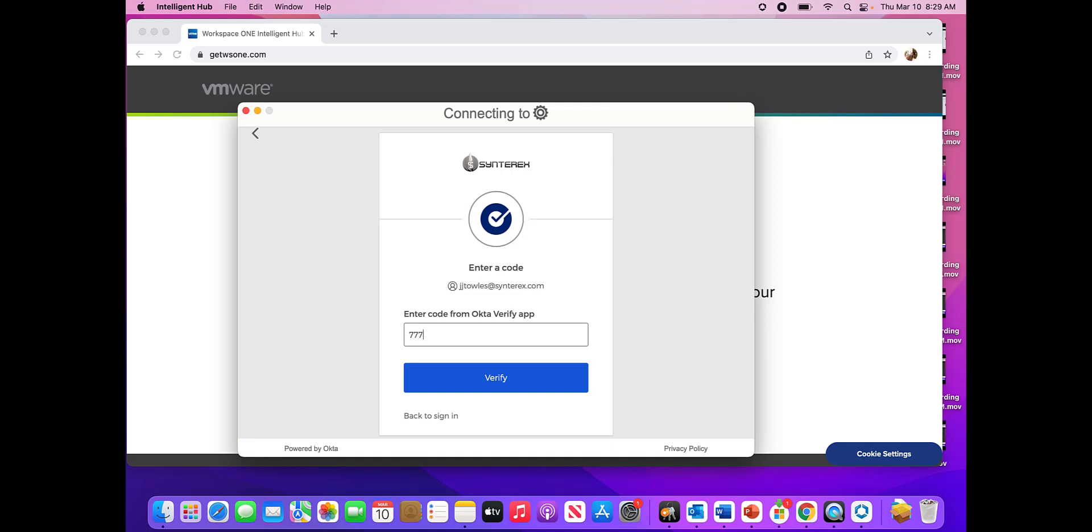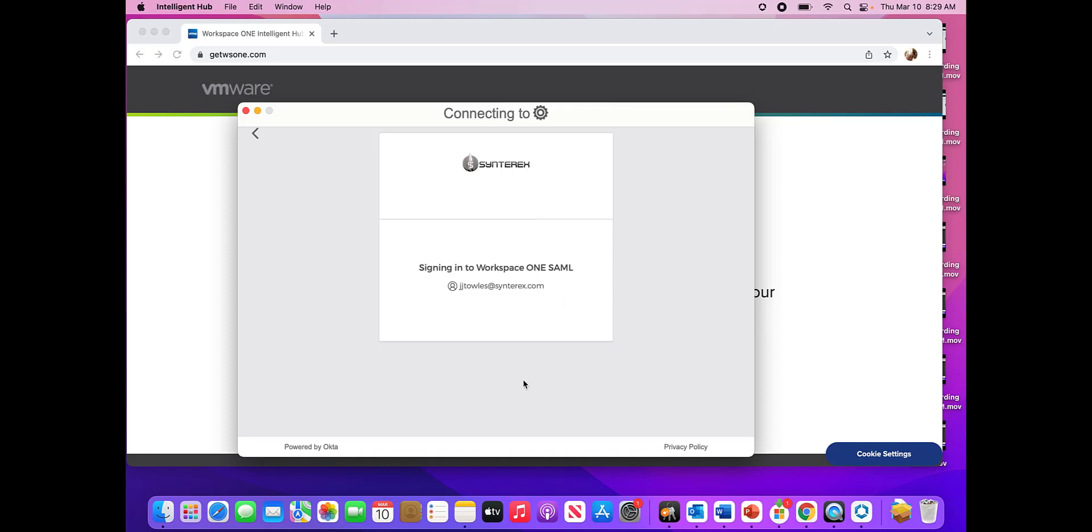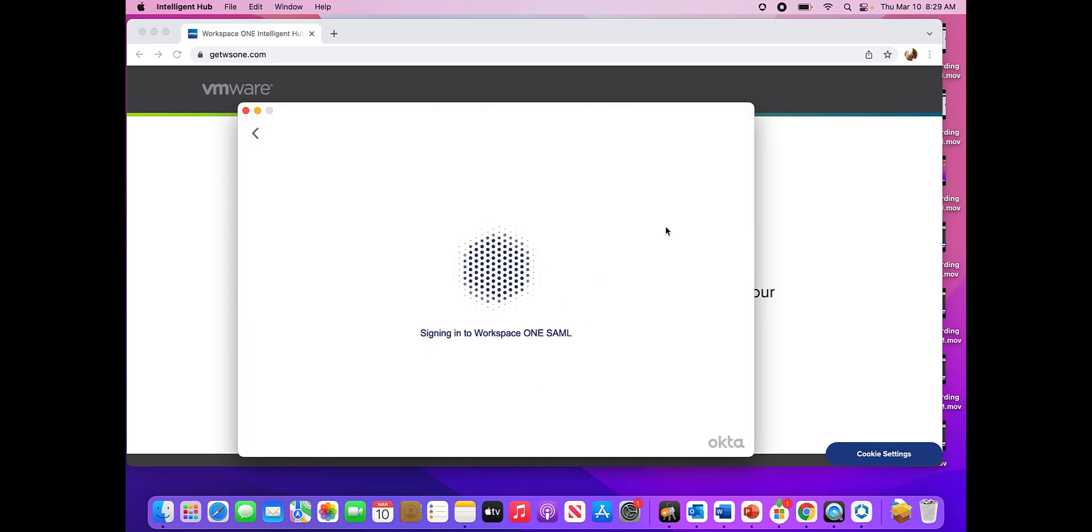So you can see here, this is one of the legs up that Microsoft has, is that they have that modern authentication and authentication into a company portal. Which is fine.